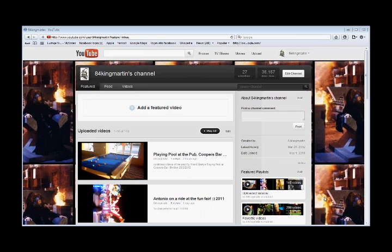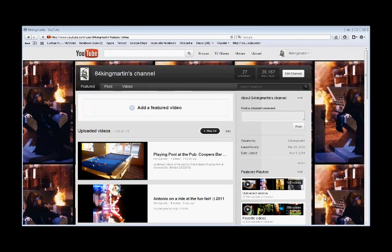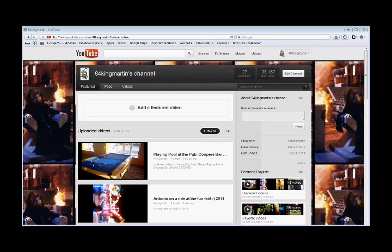Hi YouTube, 84kingmartineer here. Today I'm just going to show you a quick video about how to do something on YouTube because I've not seen any videos on it on YouTube. A lot of people have had comments on a particular video that I put up saying where's it gone.